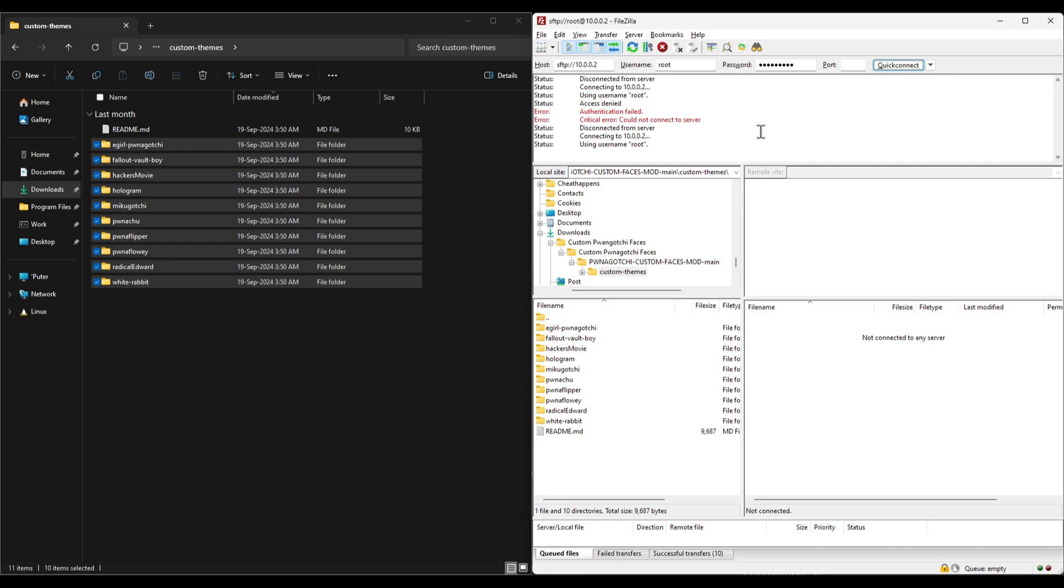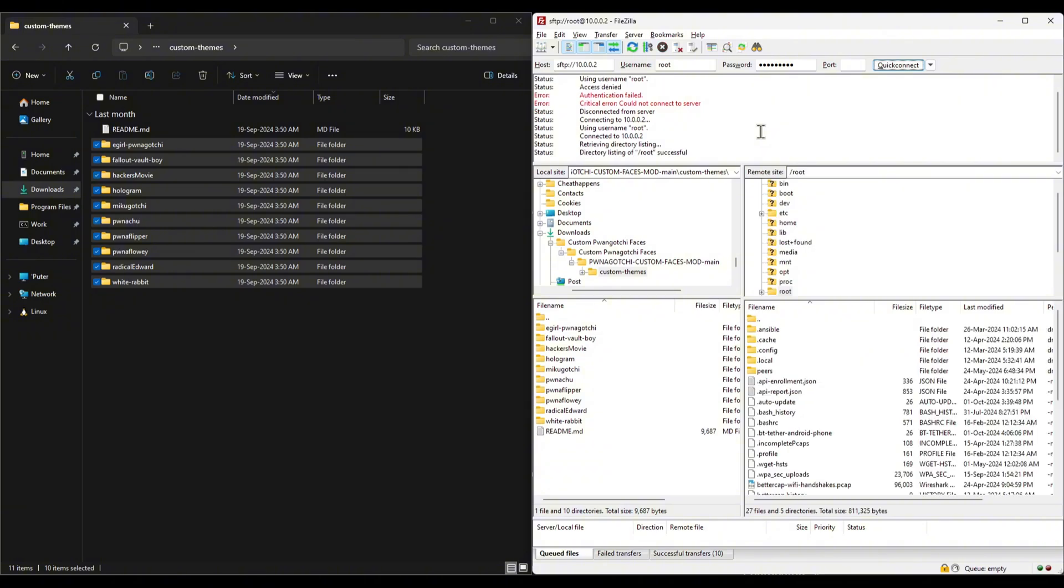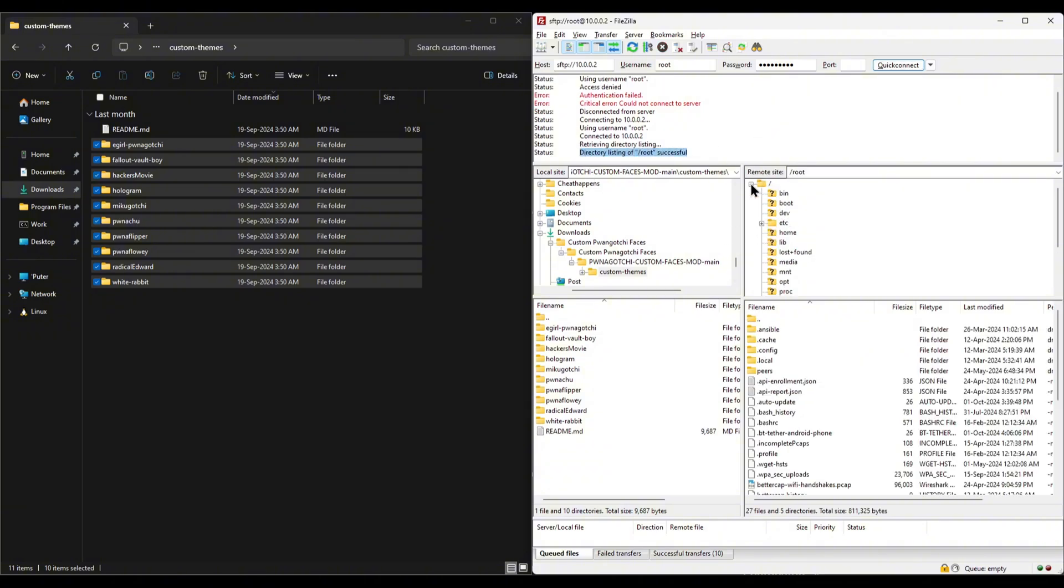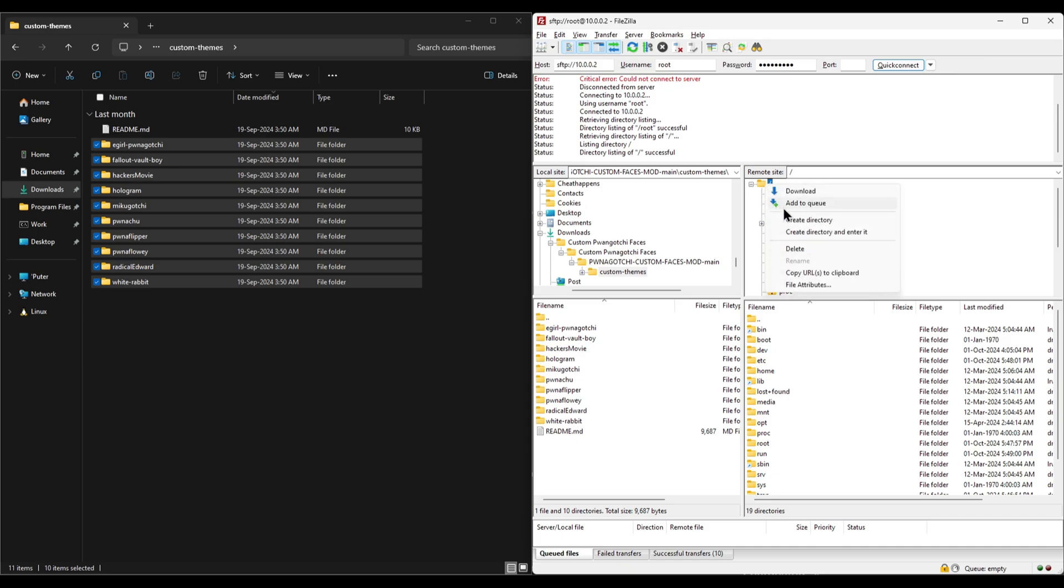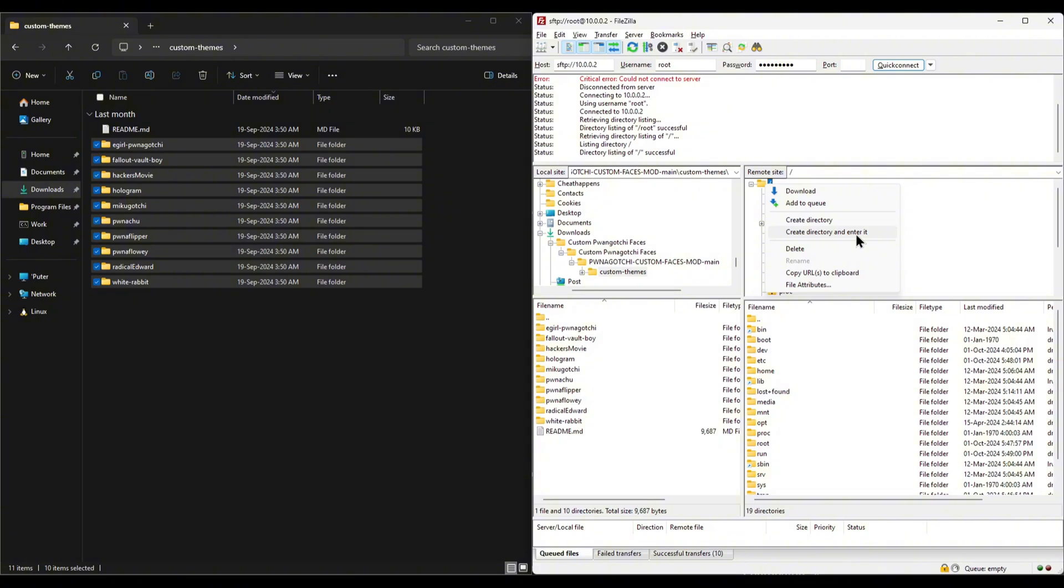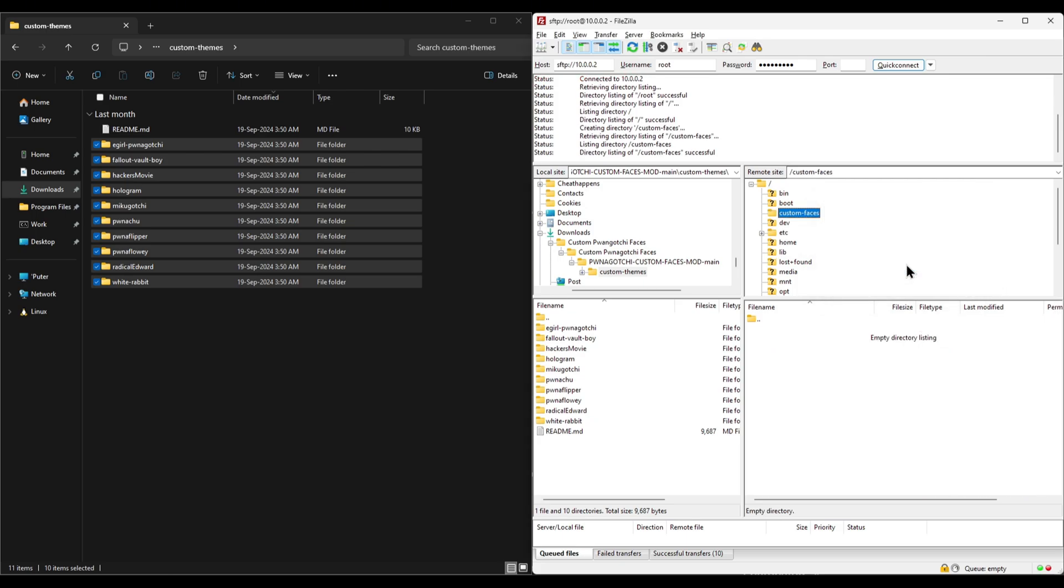It may take a few seconds and when the connection is successful, you'll see the directory listing successful status. This means you're now ready to drop files into your Pwnagotchi. Now, first and foremost, right click on the root directory at the top and create a new directory named exactly this, custom-faces. This is where the custom faces will go.